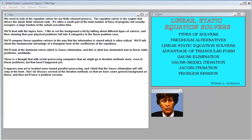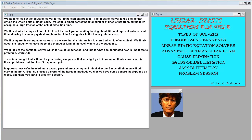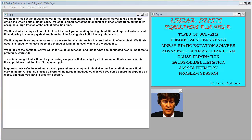We need to look at the equation solver for our finite element process. The equation solver is the engine that drives the whole finite element code. It's often a small part of the total number of lines of program, but usually occupies a large fraction of the actual execution time.